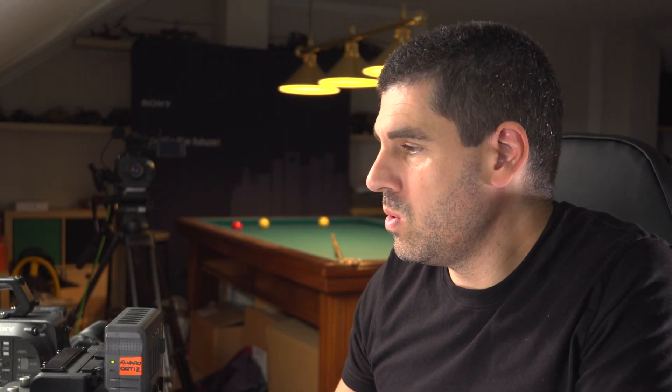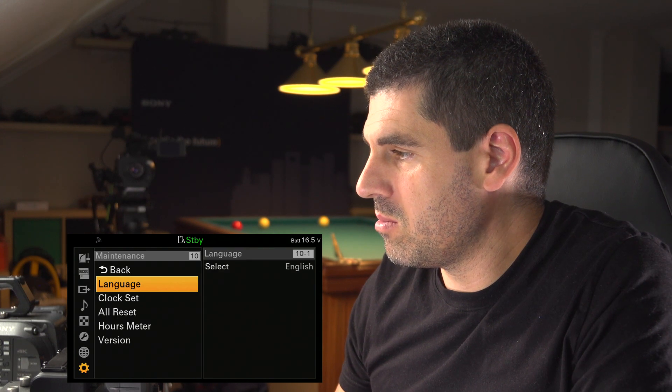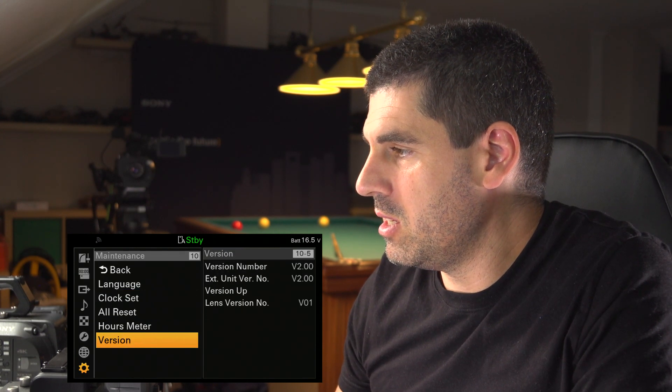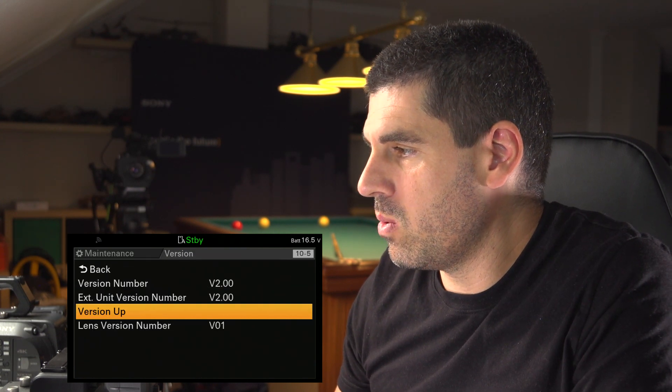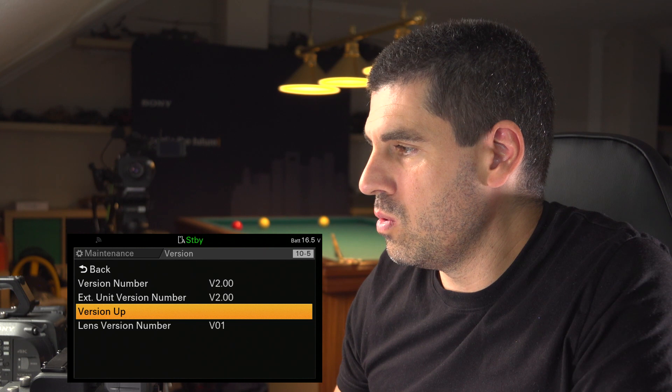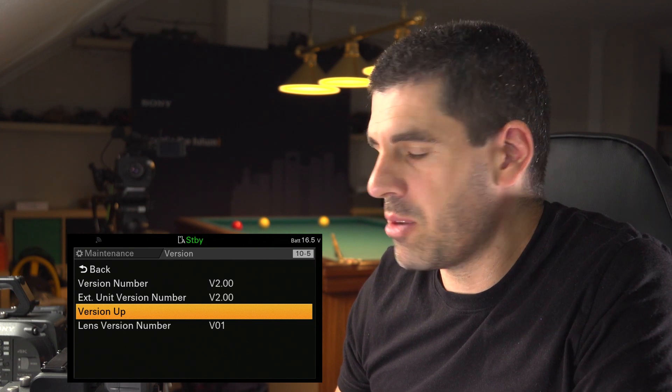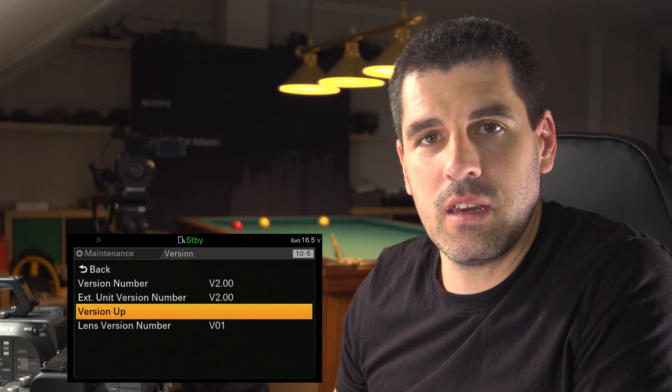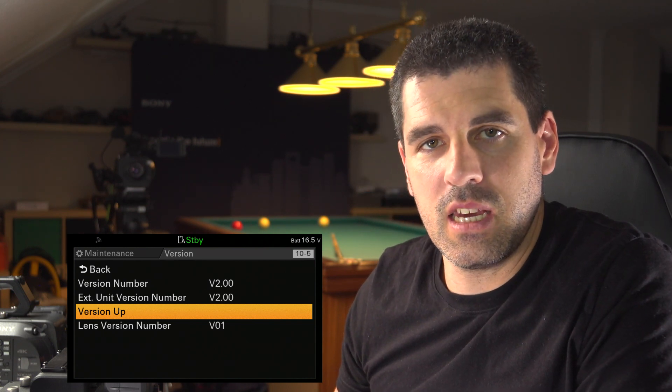So now let's see that it has version 2. You go to maintenance, version, and you can see that now we are in version 2, both in the camera and in the XDCA FX9.